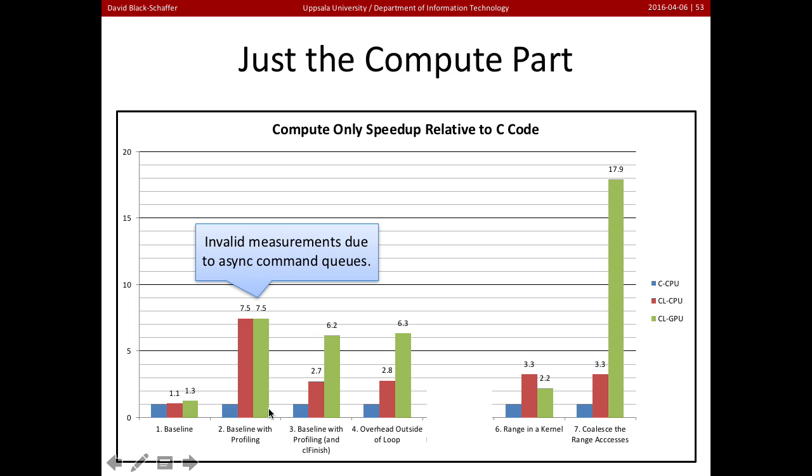We can't trust this part over here with the baseline for profiling because it was, remember, looking at asynchronous commands. So that wasn't a good value.